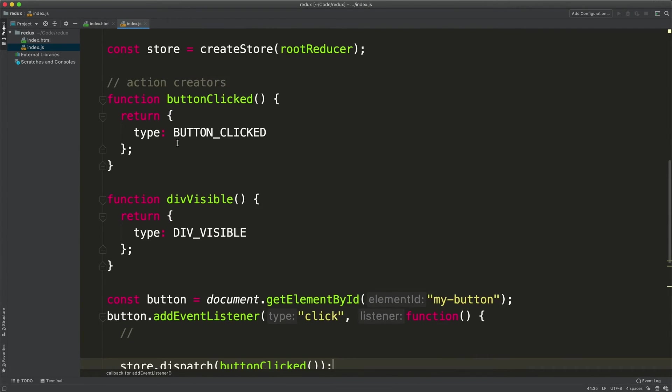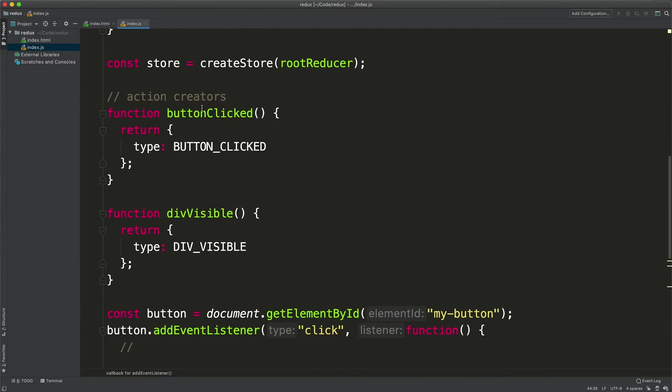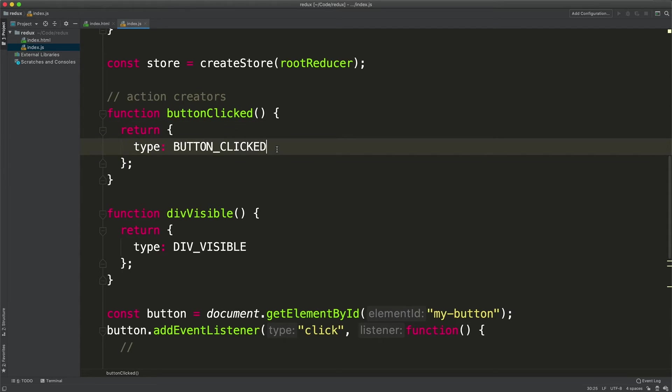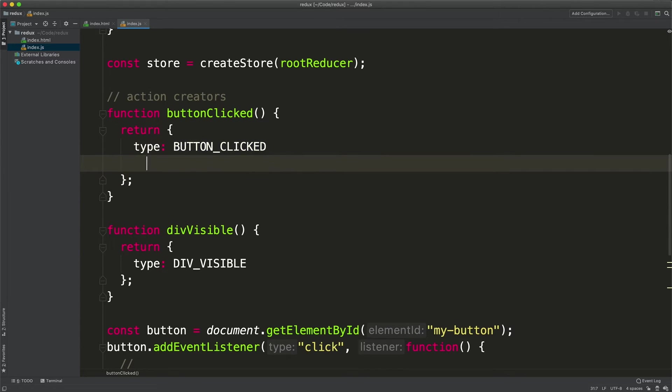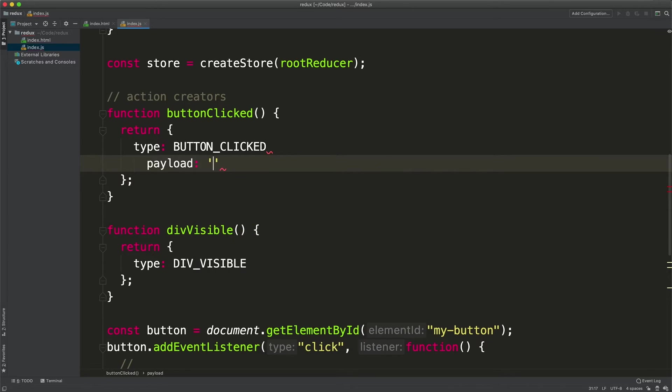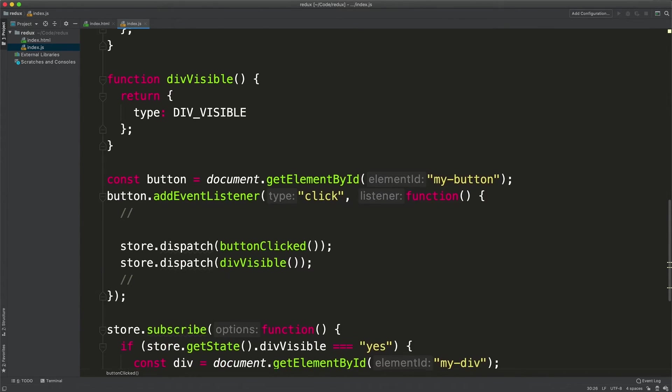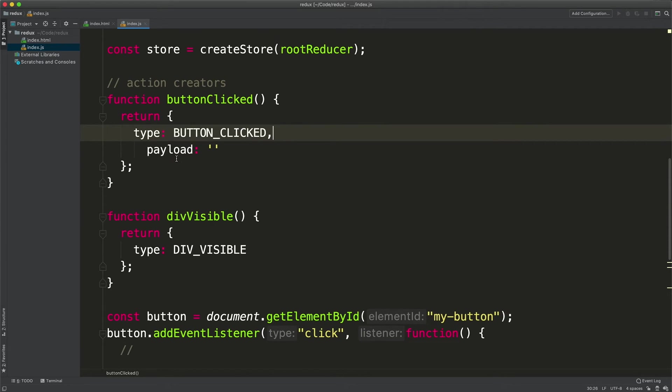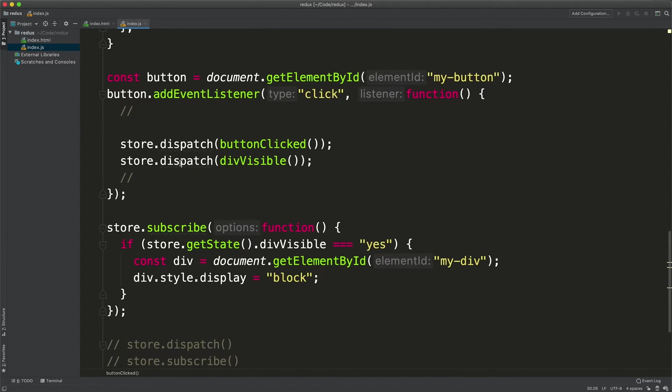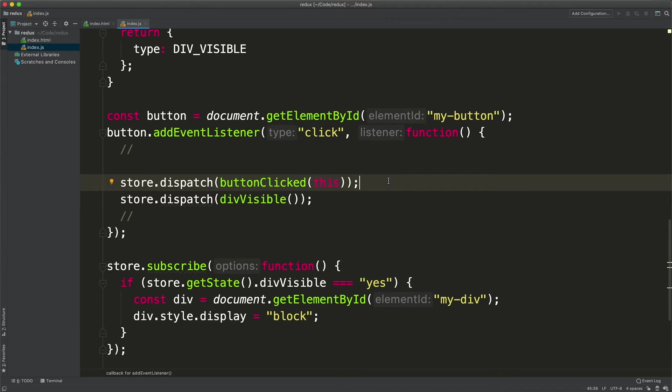Actions in Redux can have payloads. A payload is an arbitrary piece of data that you can include inside your action. For example if I want to carry a payload inside this action, maybe I want to pass here the button that has been clicked, I can pass a payload to this action creator.